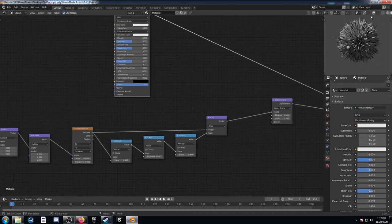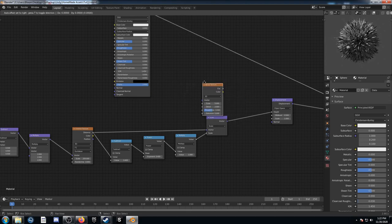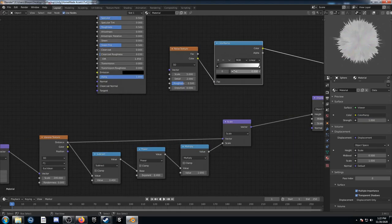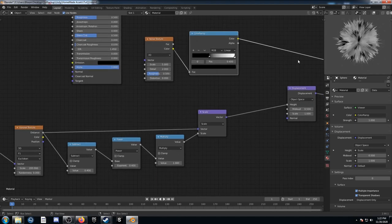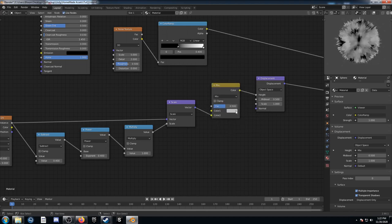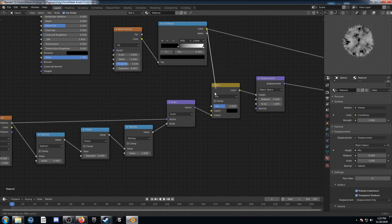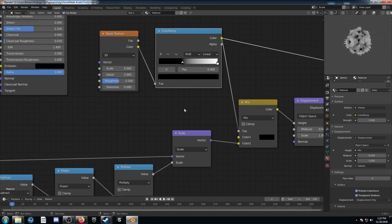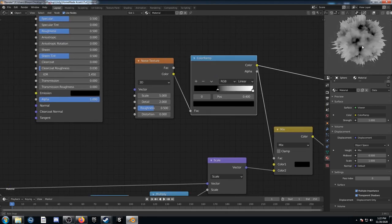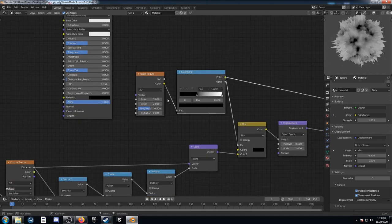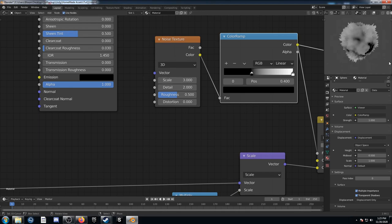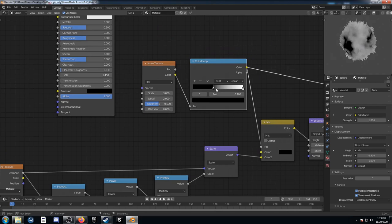Next I want to create some areas where there isn't grass growing and the dirt can show through. I'll bring in a Noise texture and run out of the color, then bring in a Color Ramp to tighten it up, bringing the black level up to 0.4. You can see black areas appearing on the object. I'll bring in a Mix RGB, run this into Color 2, change Color 1 to black, and run this into the factor. Anywhere that was black on this color ramp is now a spot where grass isn't growing. We can adjust the scale — something like 3 for whatever desired effect we want. I'll leave it at 3 and 0.4.